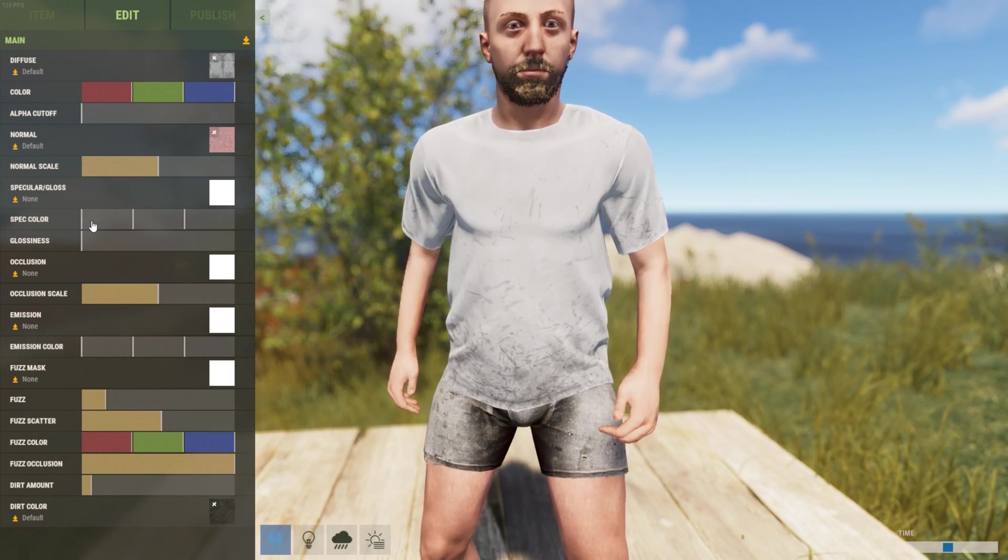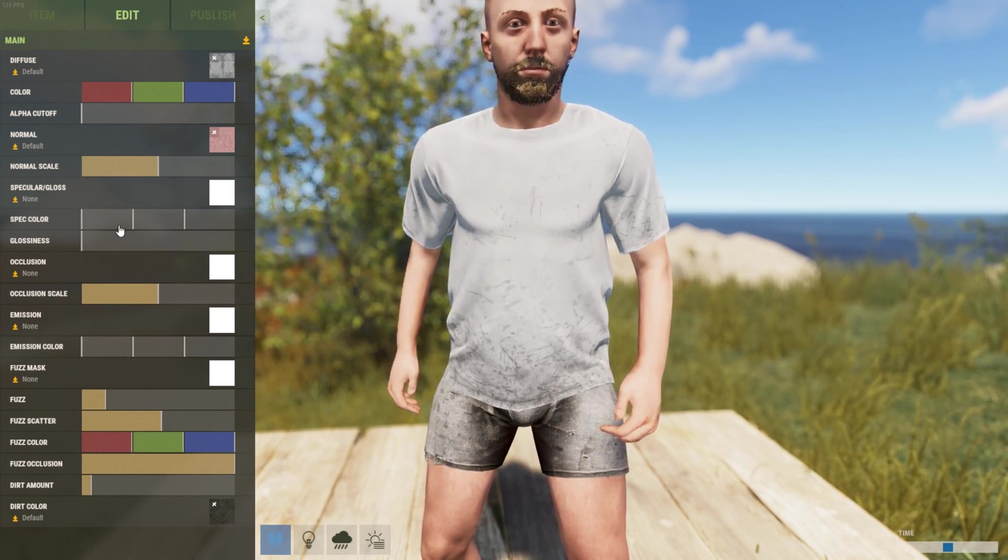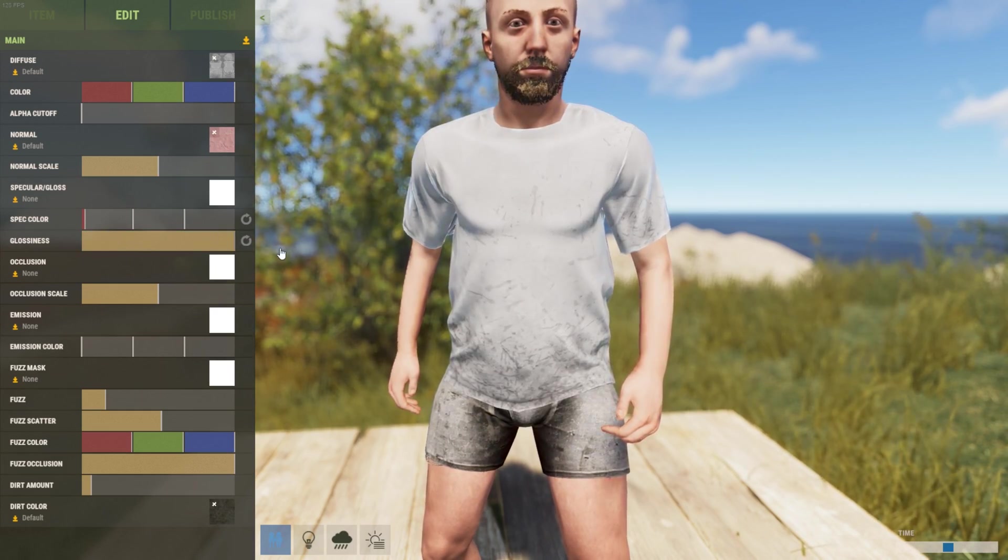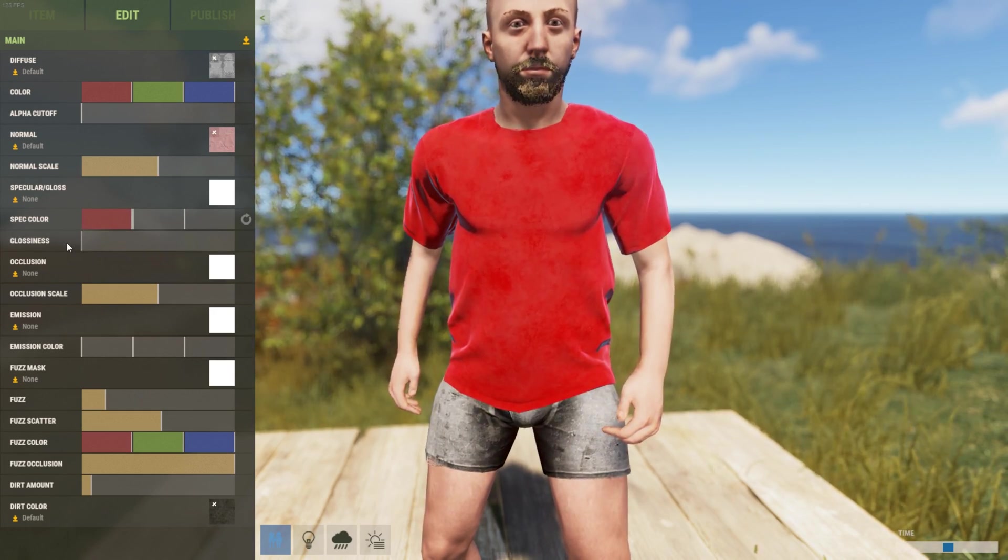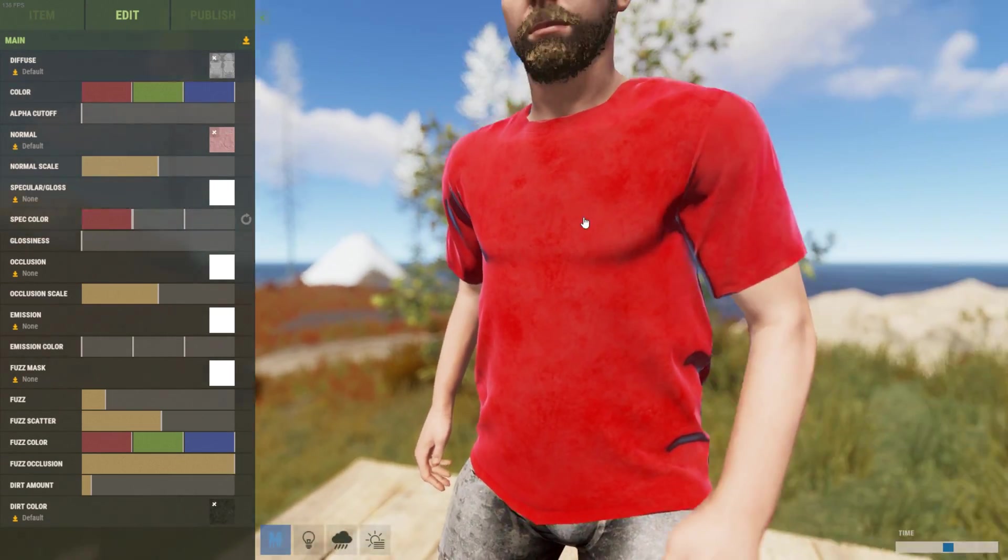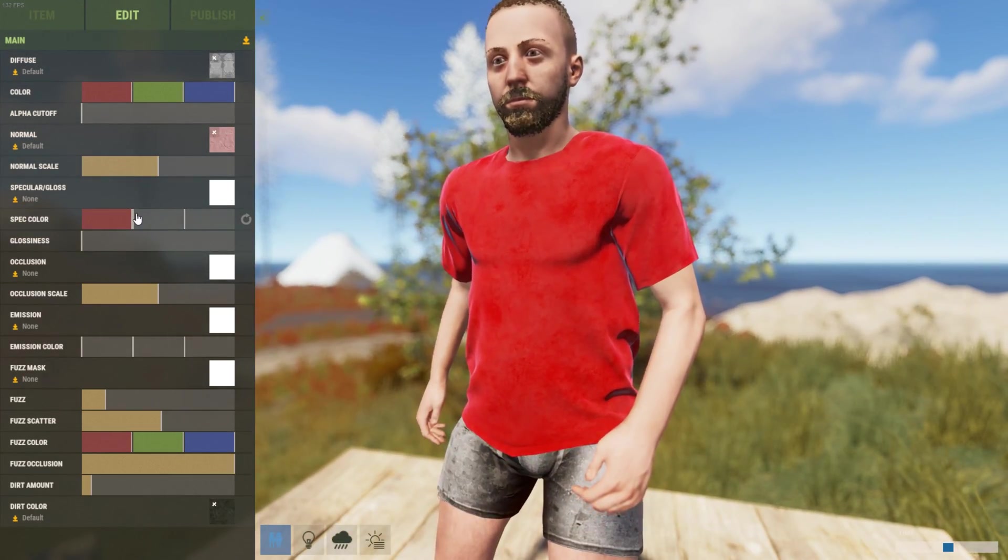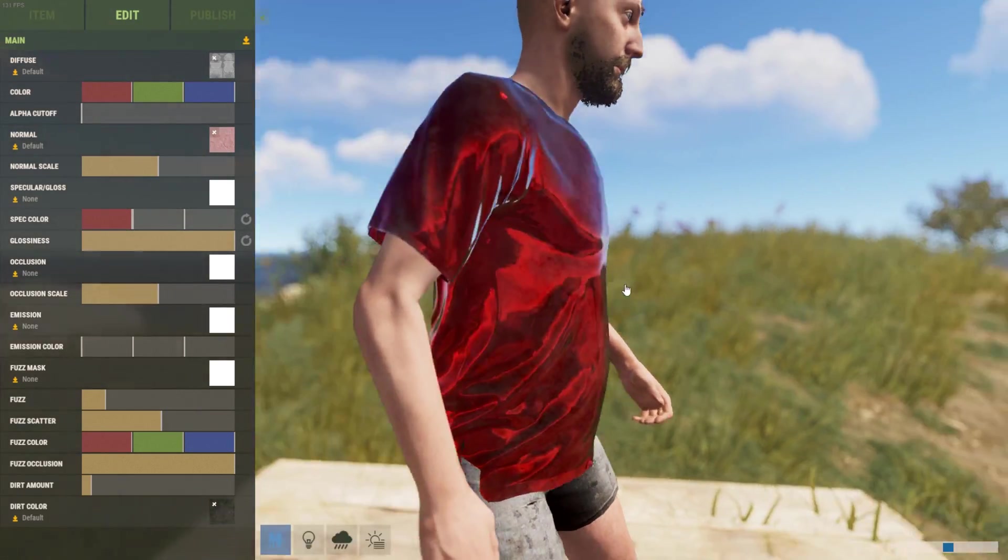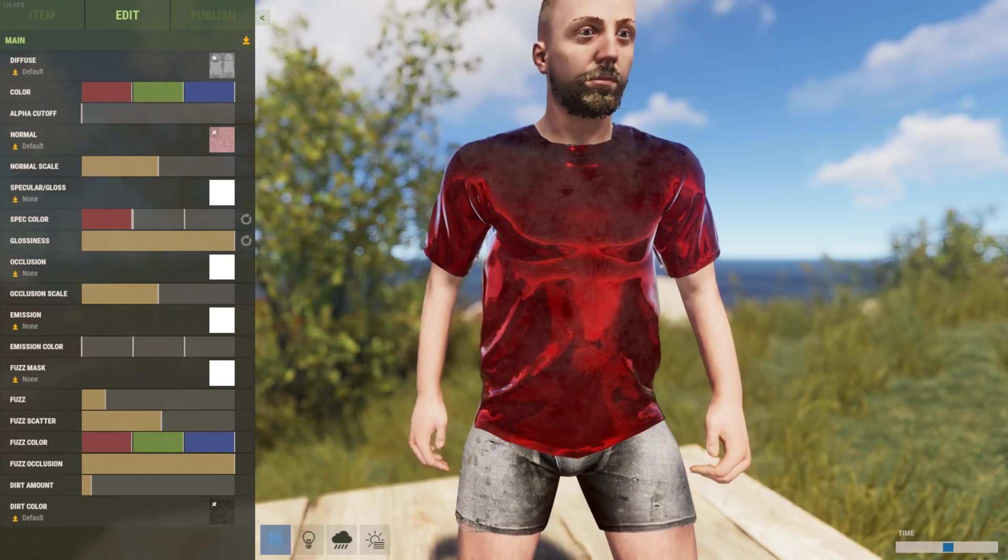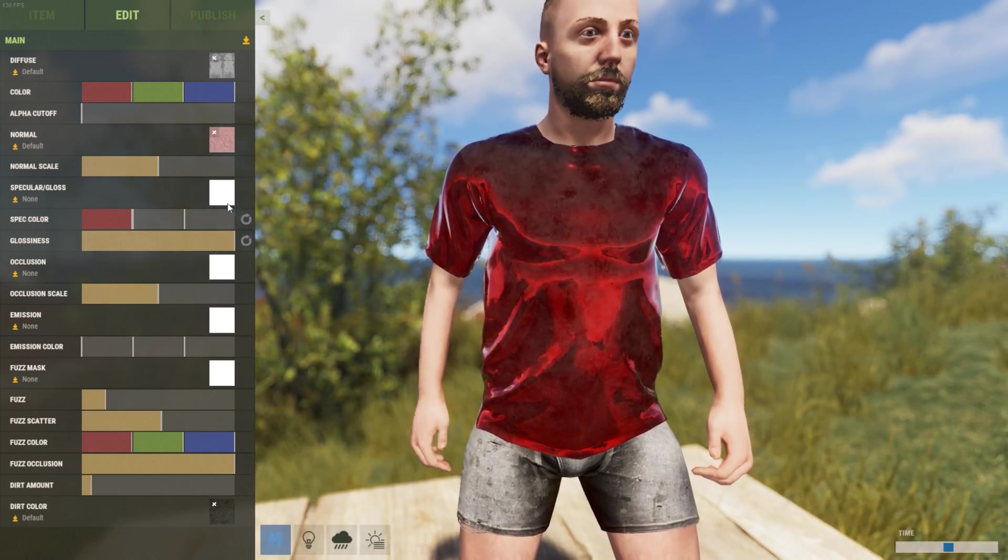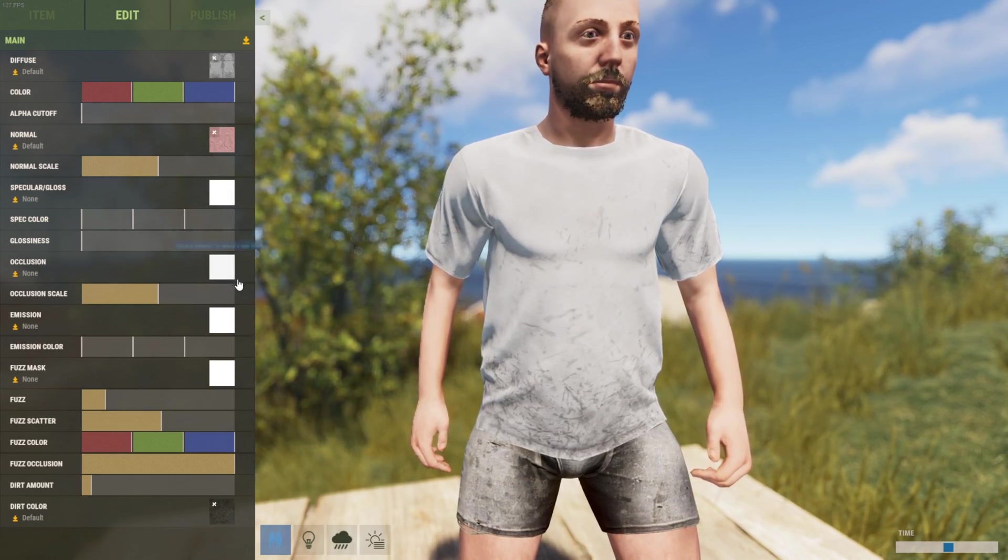You've got specular and gloss. This is effectively if the skin reflects. If I turn this all the way up you can see it's not really reflecting, not very glossy. If I turn up the glossiness you can see that it becomes very metallic looking, shiny red. We're not going to worry about specular.